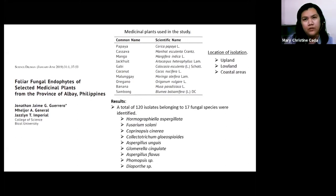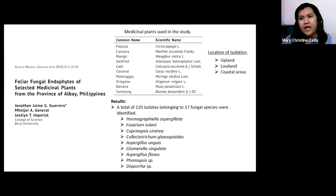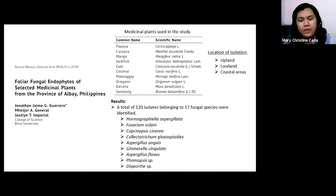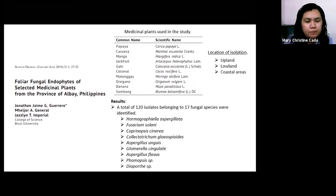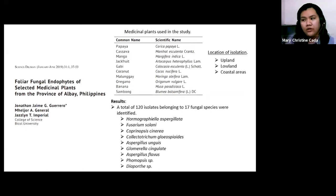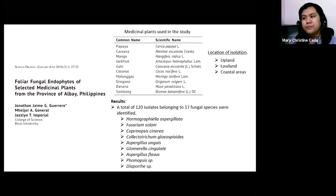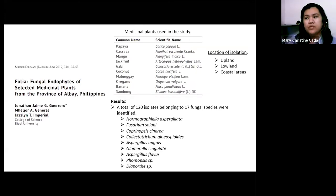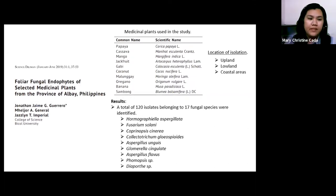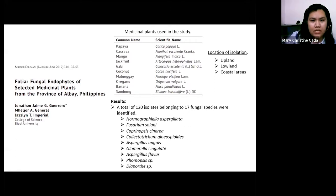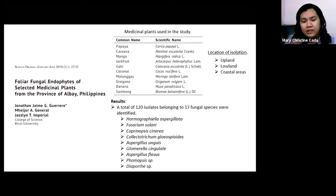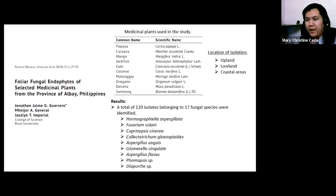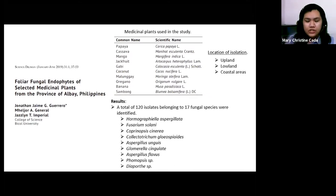Here in the Philippines, which is considered a biodiversity hotspot with around 9,000 known plant species, there are also researchers interested in fungal endophytes over the past 10 years. Since the Philippines is known for having different medicinal plants, there is a study from Bicol isolating fungal endophytes from 10 selected medicinal plants in Albay, from different locations categorized as upland, lowland, and coastal area.